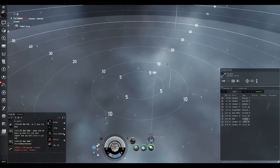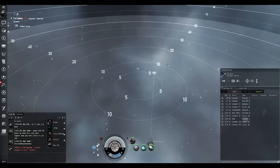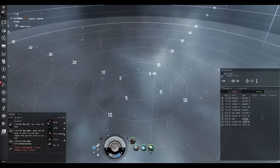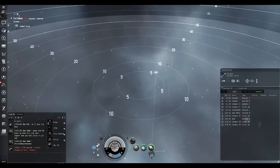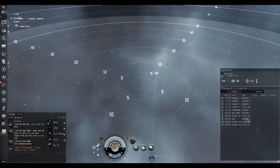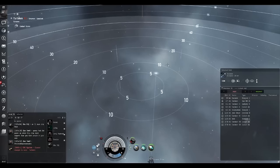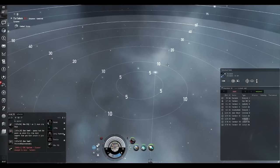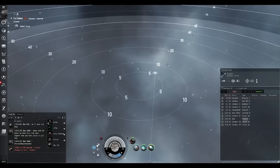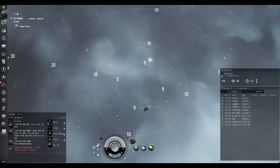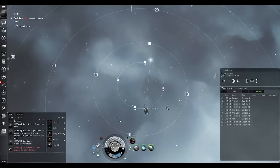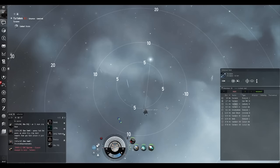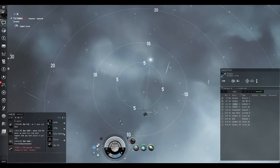When you're in null sec, you always want to use pings because there's usually bubbles on a gate, unless you're an interceptor. If you're an interceptor scouting and doing tackle, you just blast right through the bubbles. But if there are bubbles, you always want to tell your FC bubbles on the gate, setting up a ping. That way the fleet can warp to you, then they can warp down and bypass the bubble. If anyone on Mumble wants to ask a question, go ahead.